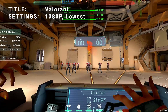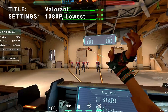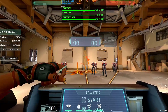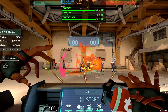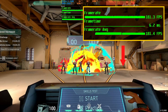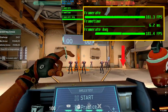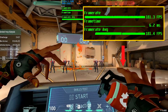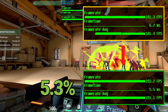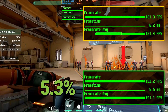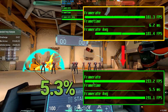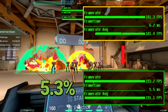Next up, it's Valorant. Running at 1080p in the lowest settings, initial average resting FPS came in at 181.4. After overclock, average resting FPS increased to 191.1. That's an increase of 5.3% — similar results for Valorant, right in line with some of the other benchmarks.